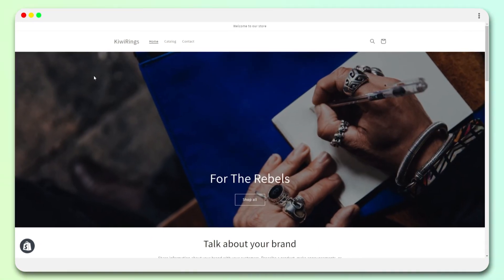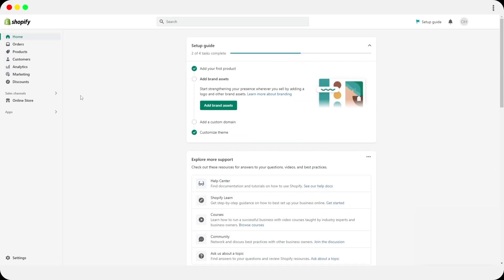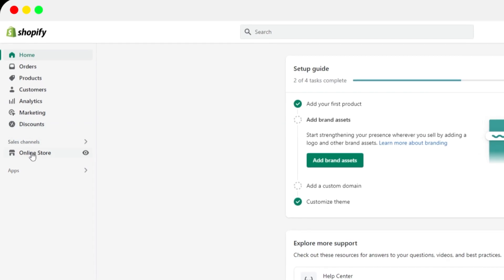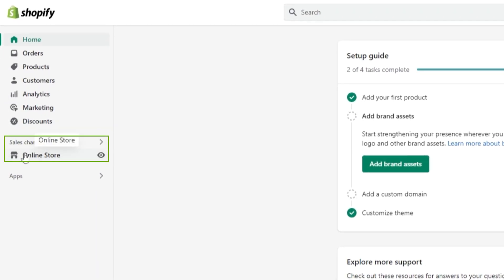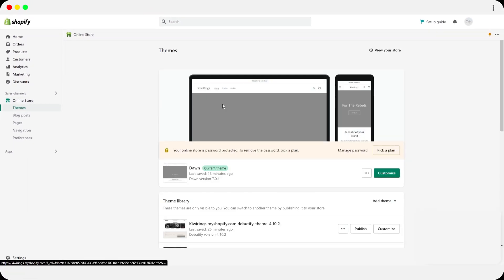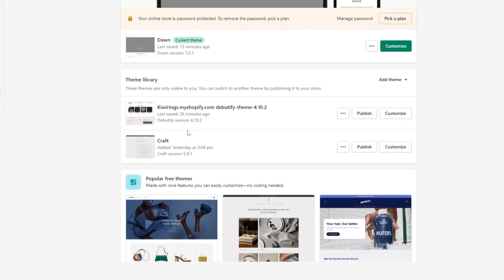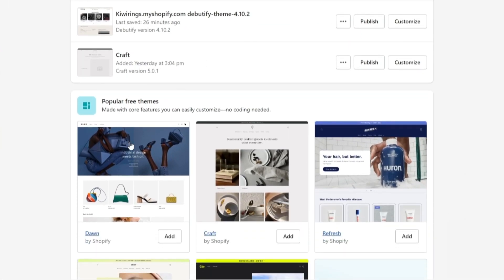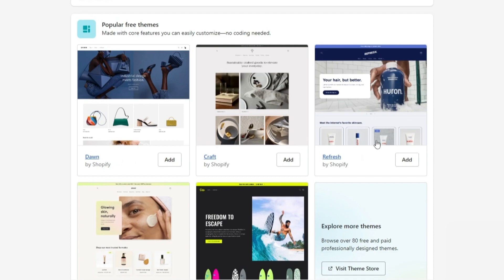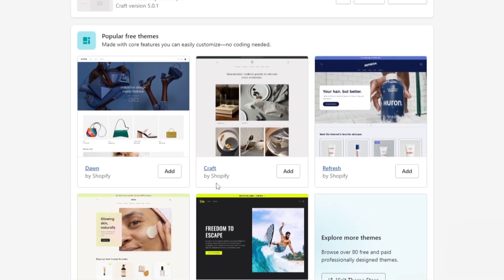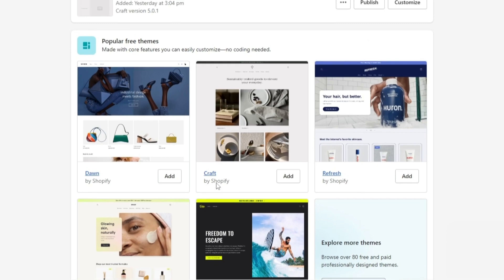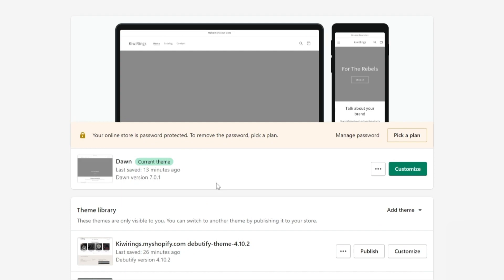Once you've signed up to Shopify, come over to the left-hand side where you'll see Sales Channels. Under that, click Online Store. Over here you can see I played with a couple of themes and different options. There are some free themes available and some paid themes — it all depends on you. I'm currently working with the Dawn theme, which I find the cleanest and simplest to use.